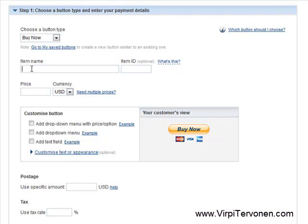For the item name, you need to fill in something that the client knows what she or he is buying. This is important to be the same as what you are selling on your website, on your sales letter or in your sales video.